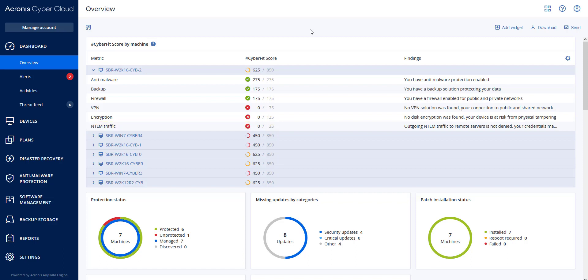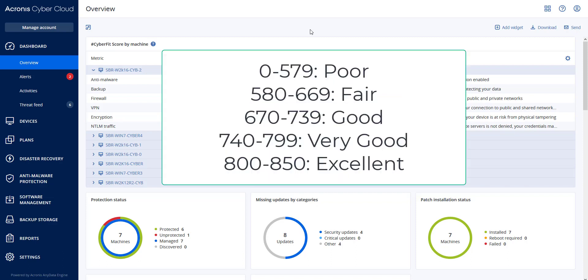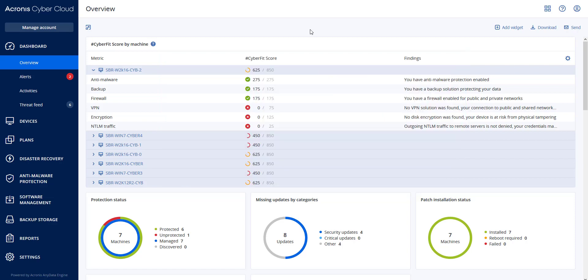The maximum cyber fit score for a machine is 850 when you tally the points. The overall score is defined in the following ratings: 0 to 579 is poor, 580 to 669 is fair, 670 to 739 is good, 740 to 799 is very good, and 800 to 850 is excellent.